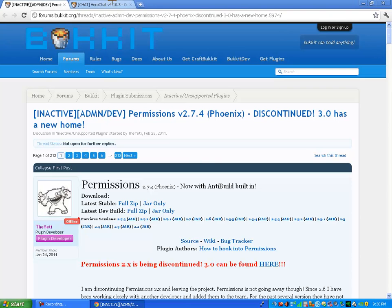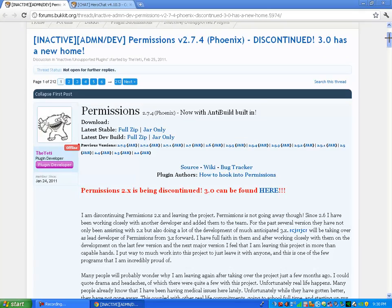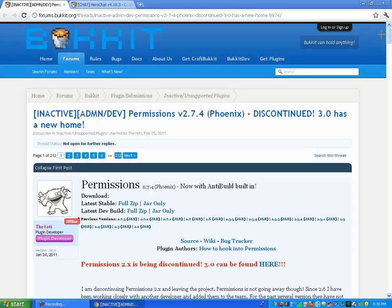What's going on YouTube? It's Clutch and today I'm going to be showing you how to use the permissions plugin for your Bukkit server.